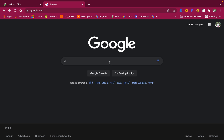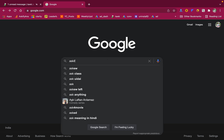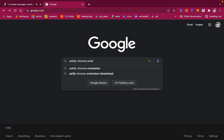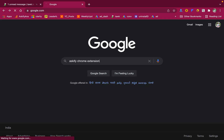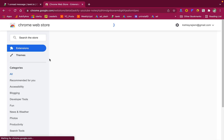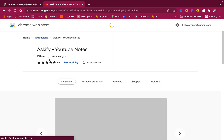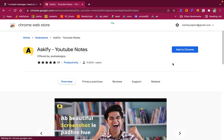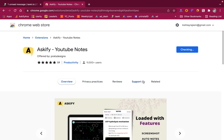To install the Askify Chrome extension, search on Google for 'Askify Chrome extension.' Click on the first link for Askify YouTube Notes, then click the button called 'Add to Chrome' and add the extension.